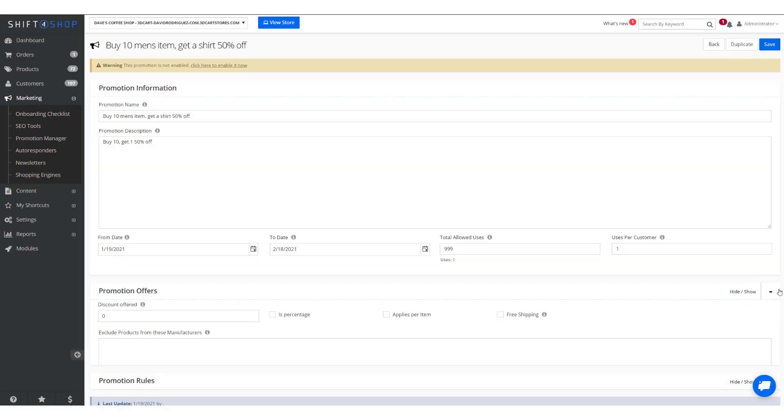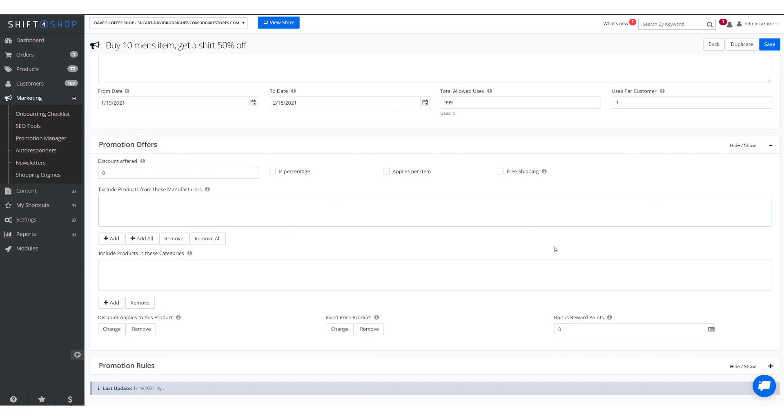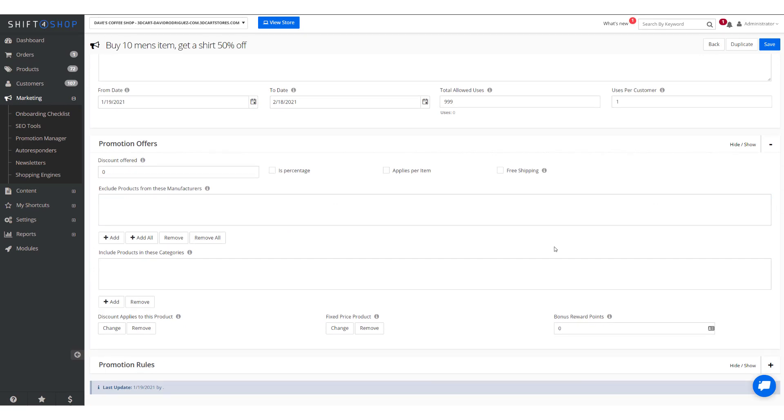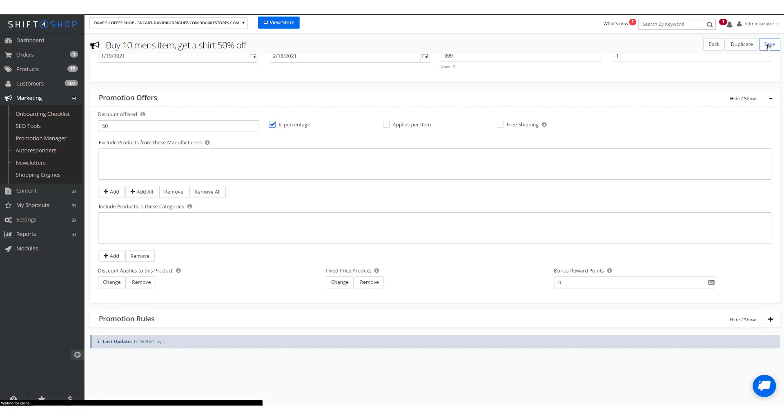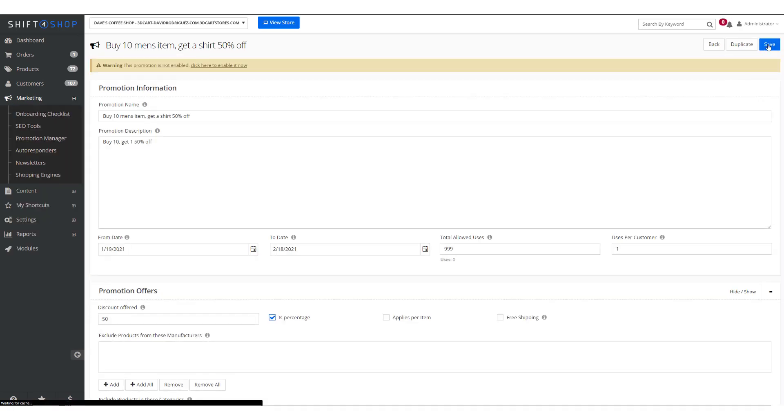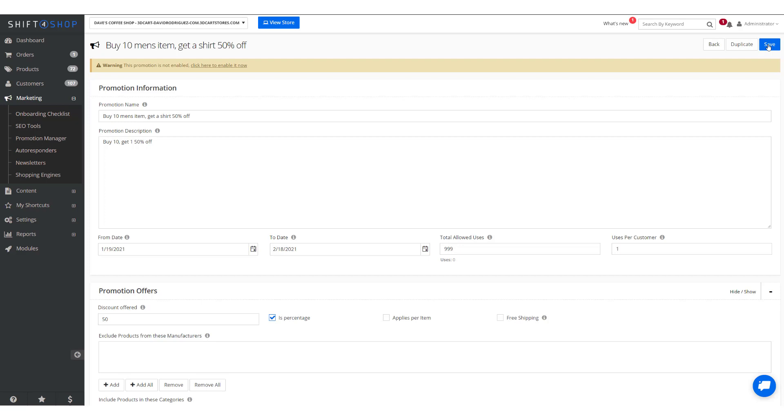So if we click Promotion Offers, we're going to start this at 50% off and save. But we can't stop here, because right now if someone uses the coupon code, it will take 50% off the entire order, so we need to apply some rules.